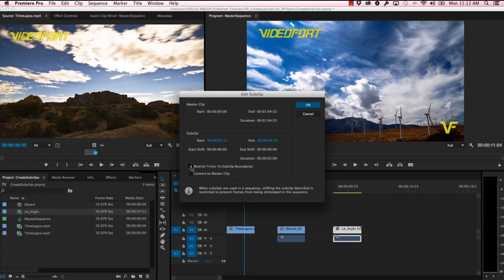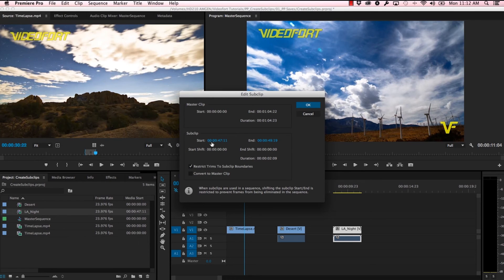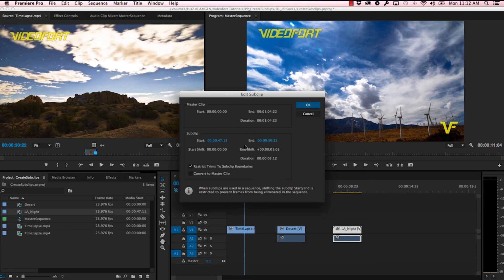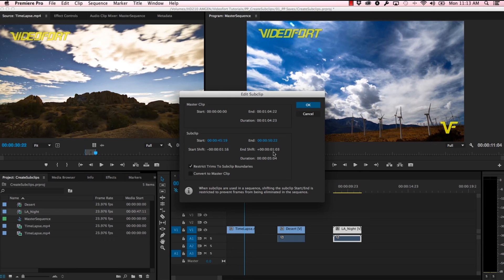Another cool thing I can do in this window is actually change my in and out points. So by scrubbing here at the start point or the end point, I can actually change where the in and out is, and you'll see that from the shift here. In this case, I'm shifting the start and the end of the clip about a second. Let's go ahead and cancel that though.